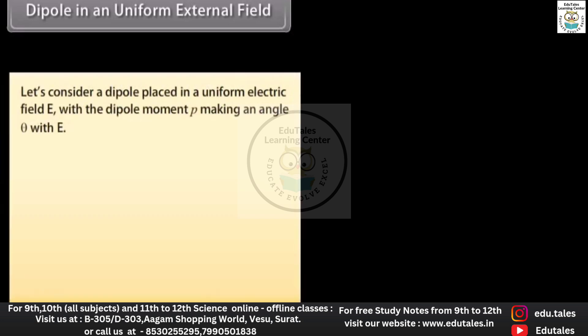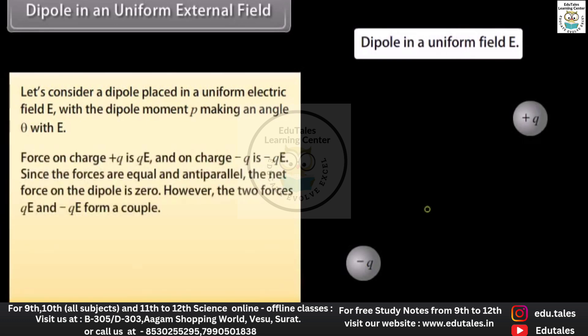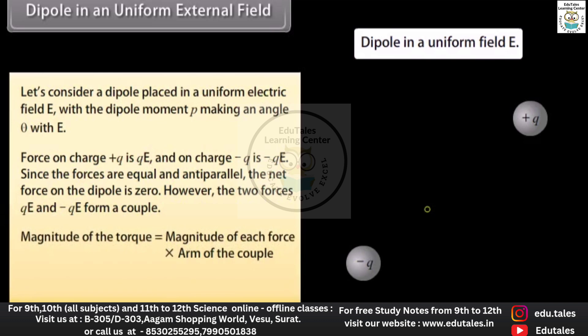Dipole in a uniform external field: consider a dipole placed in a uniform electric field E with the dipole moment p making an angle θ with E. The force on charge +q is qE and on charge −q is −qE. Since the forces are equal and antiparallel, the net force on the dipole is zero. However, the two forces form a couple — the magnitude of the torque equals the magnitude of each force times the arm of the couple, giving τ = p × E.